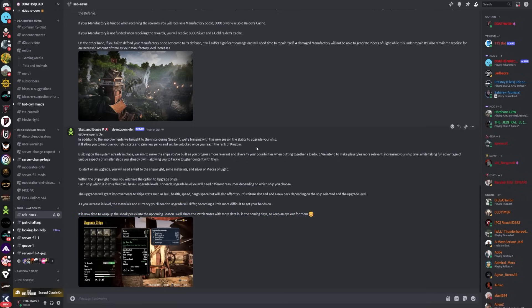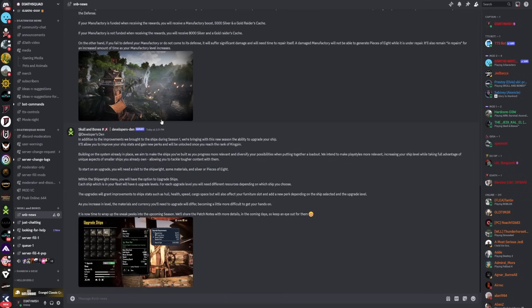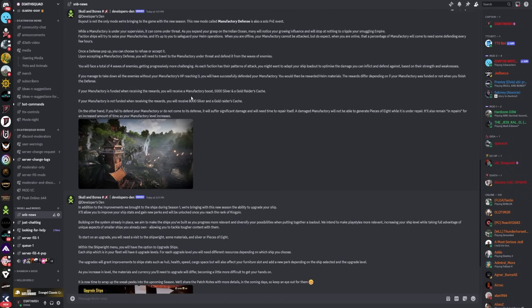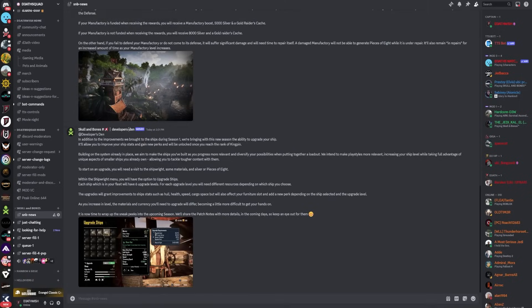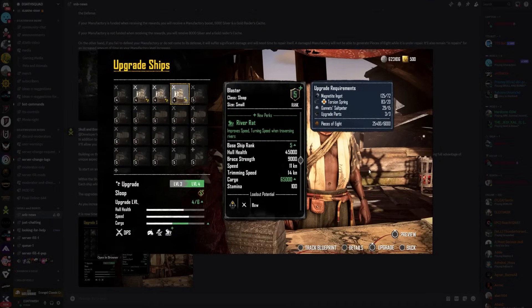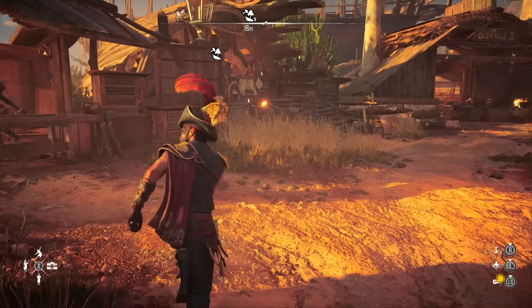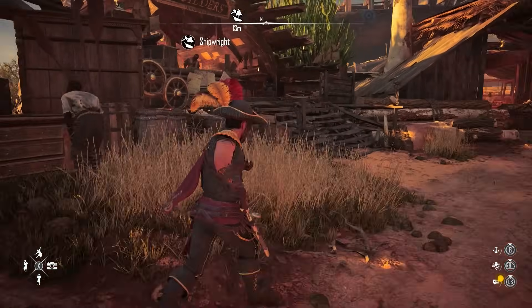It is now time to wrap up the sneak peeks into the upcoming season. We'll share the patch notes with more details in the coming days. If I just quickly pull this back up, we can see all the ships there on screen are level five, level six, level four and everything like that.